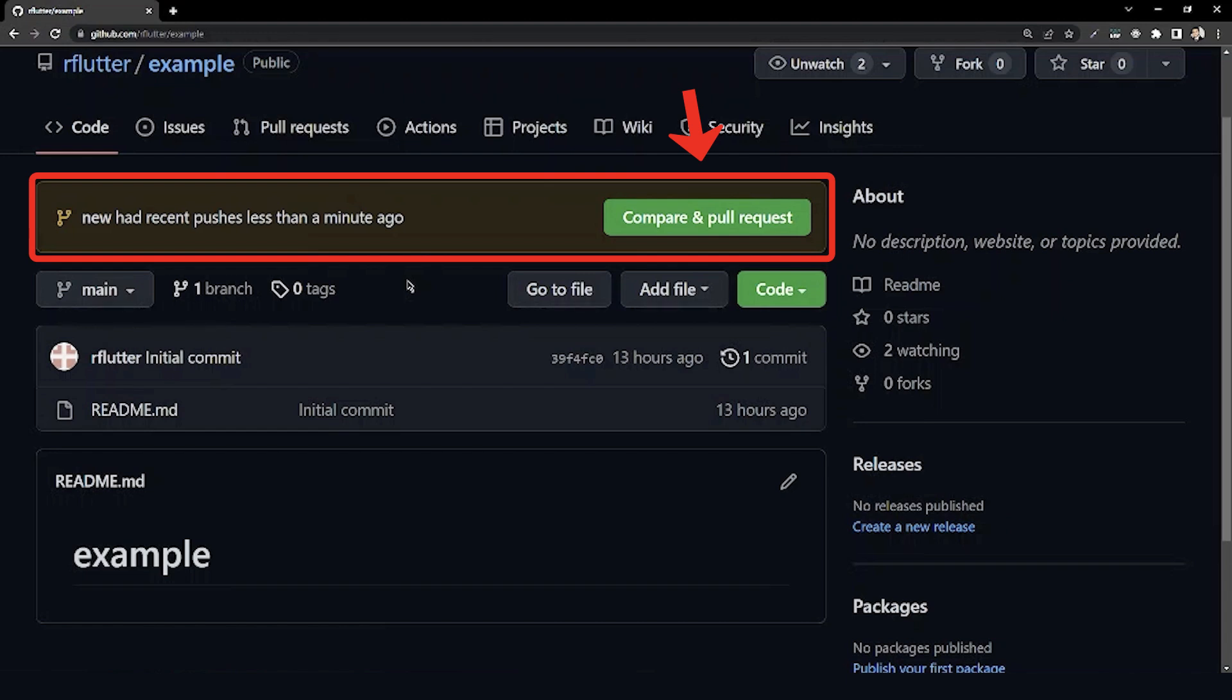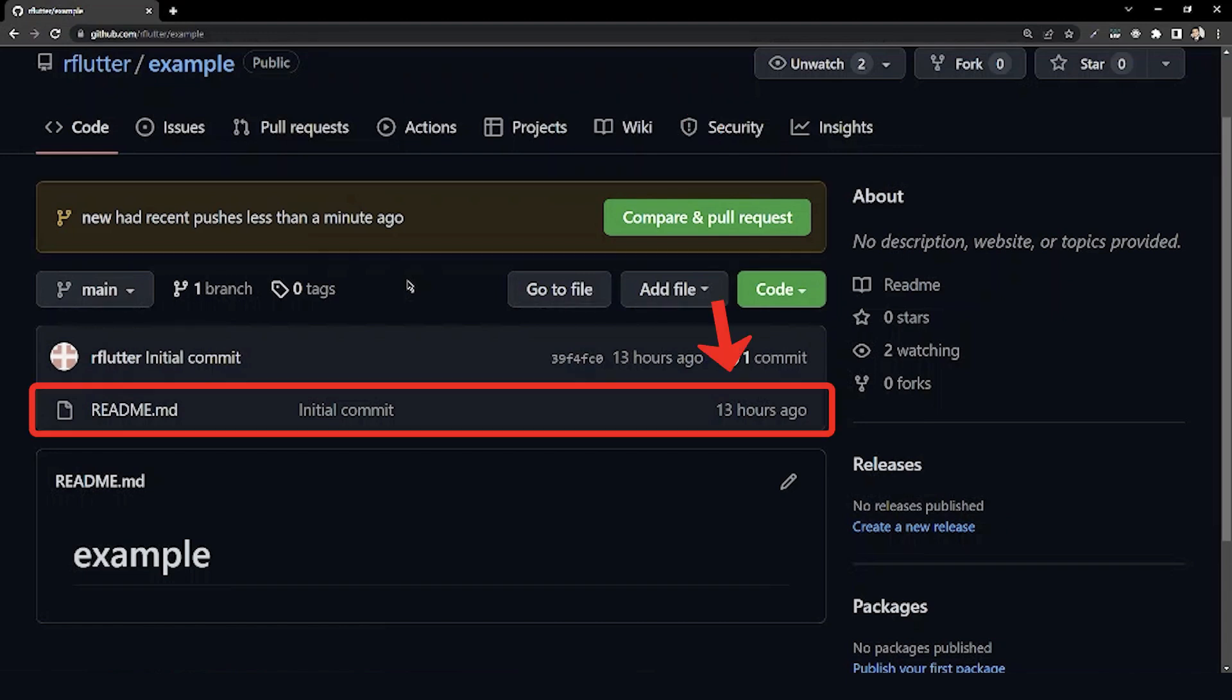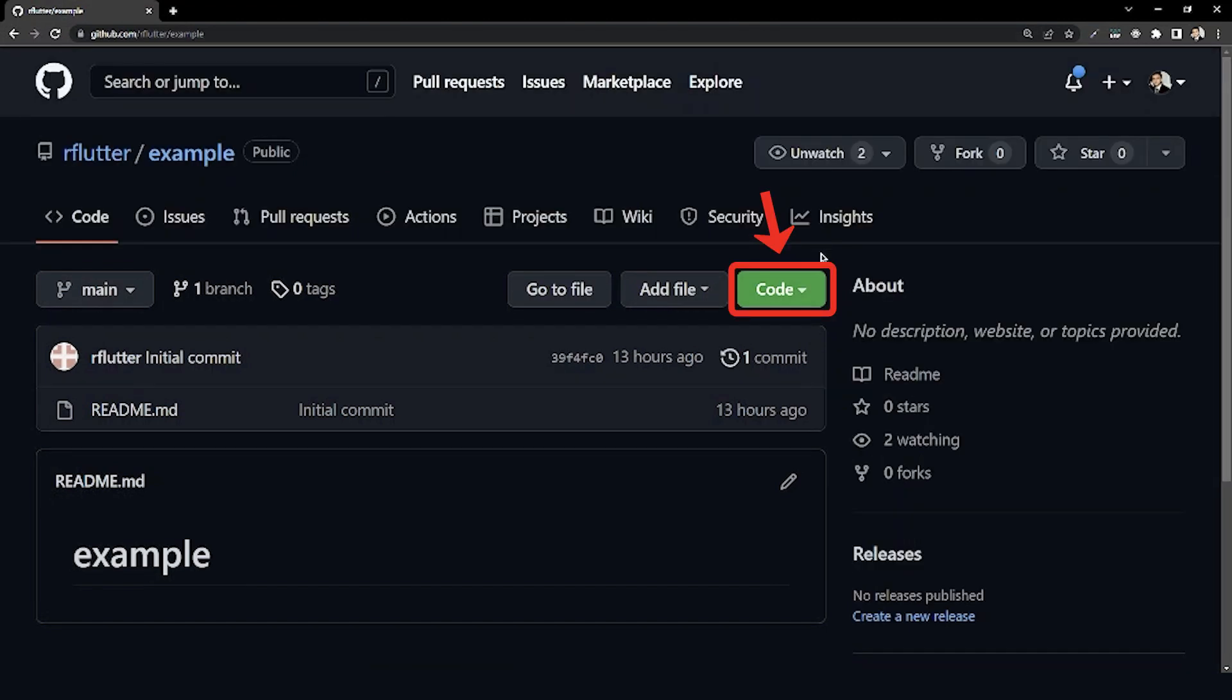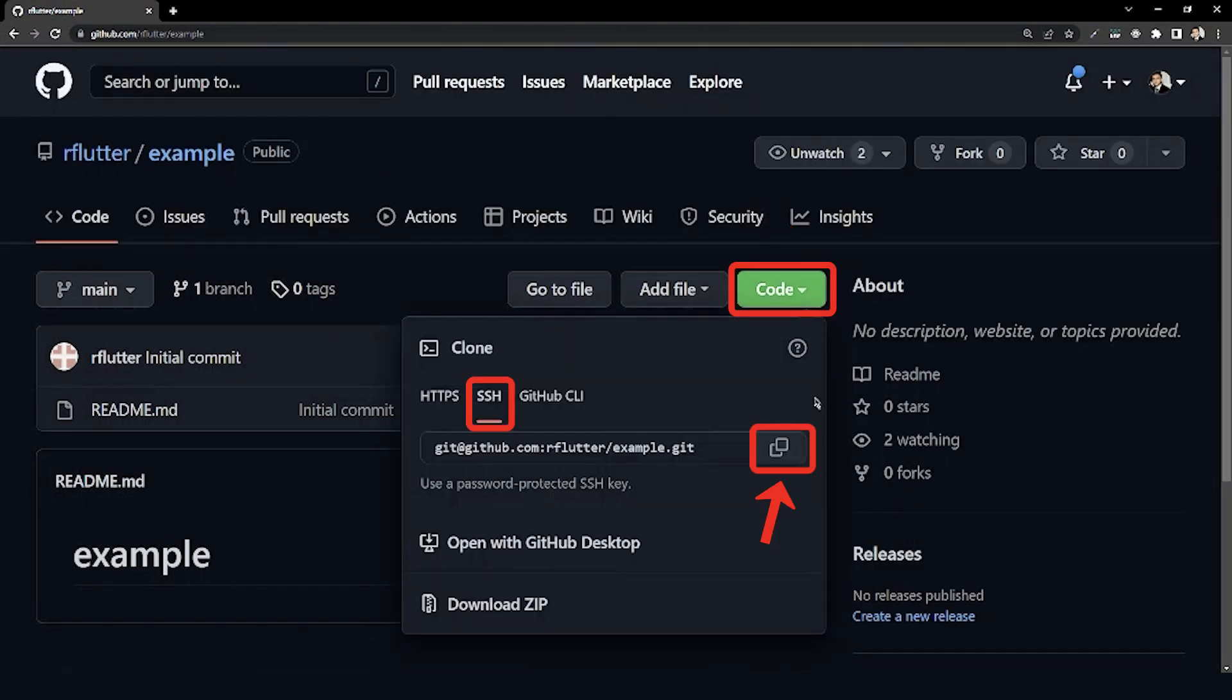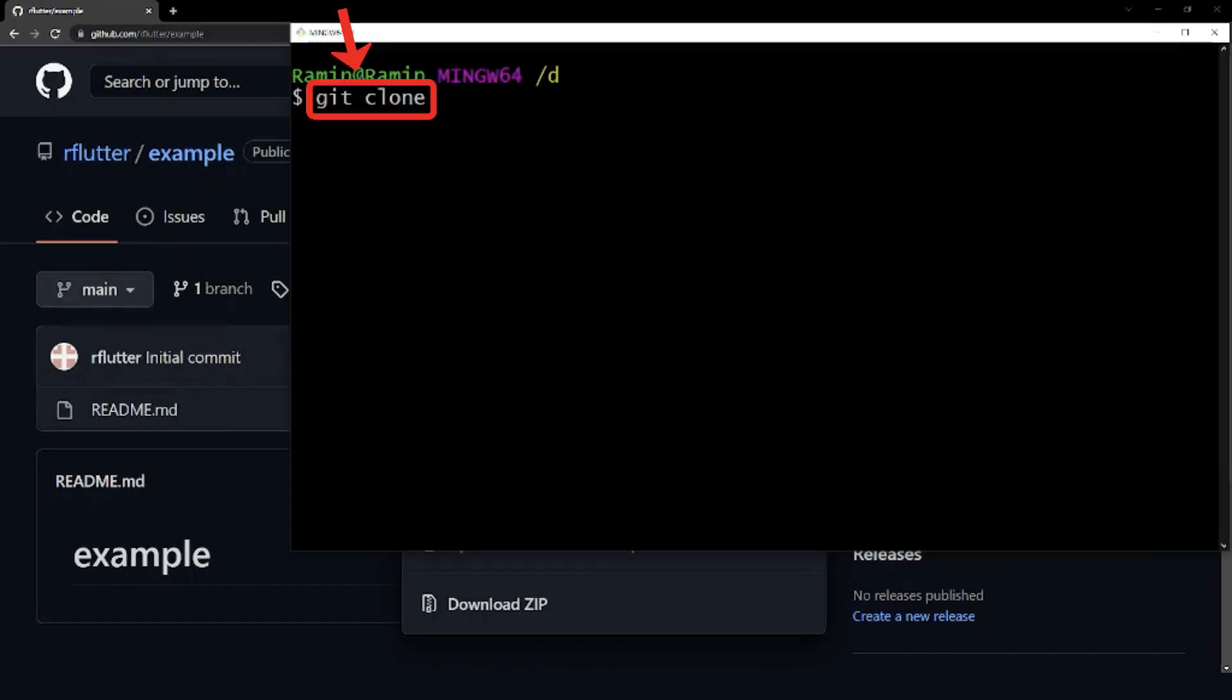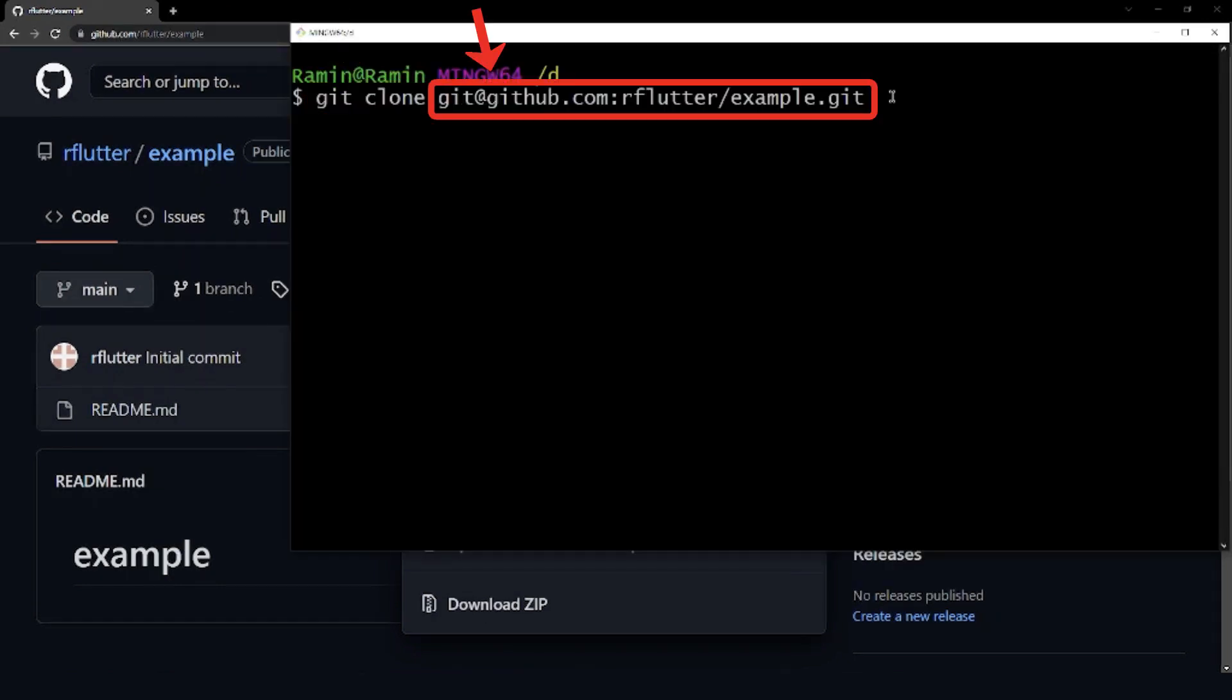A pull request allows you to request the owner of the repository pull in your changes in order to fix a problem. Now I have to clone this repository in my system by git clone, then the project URL.